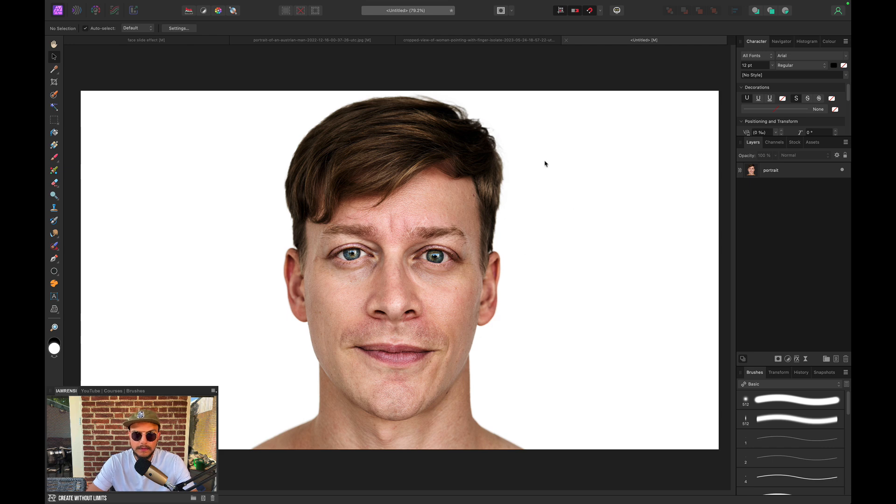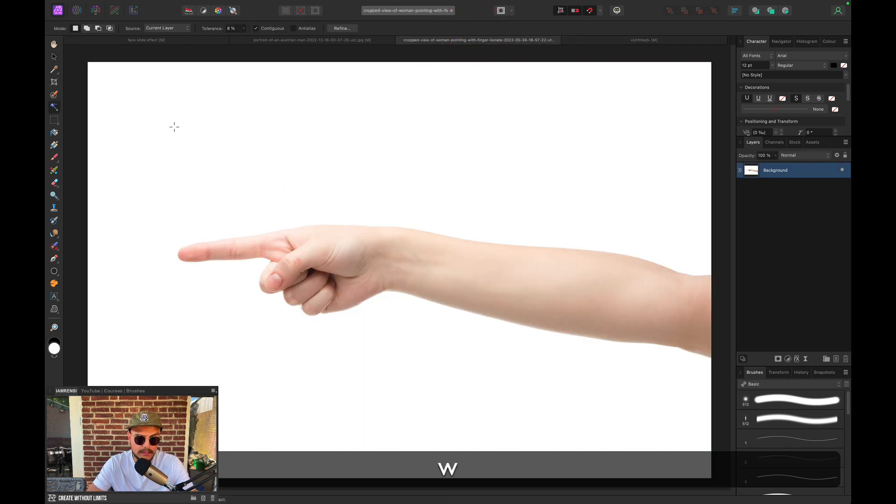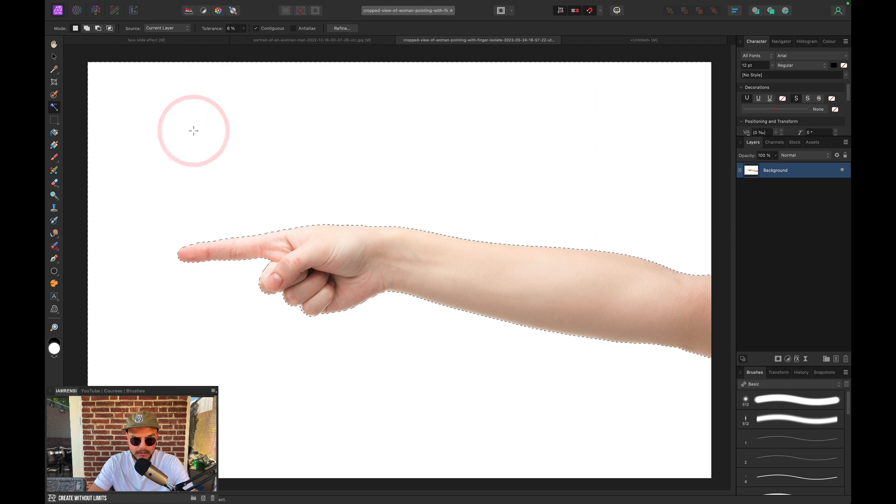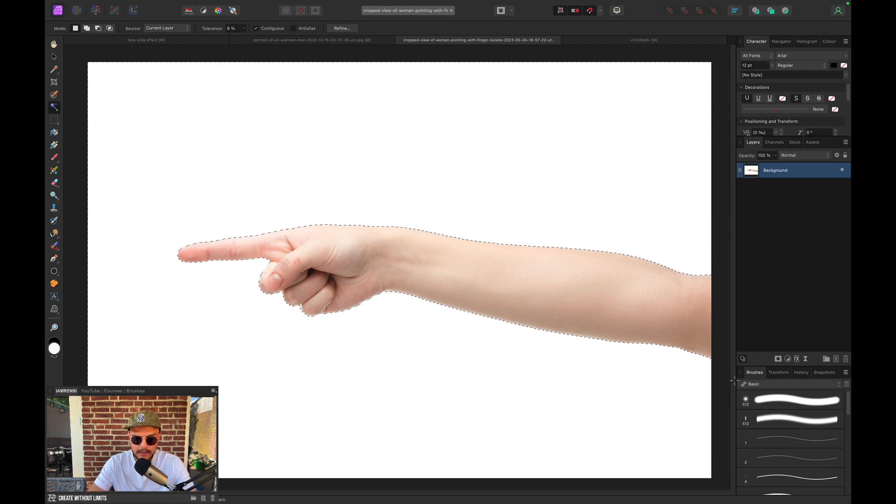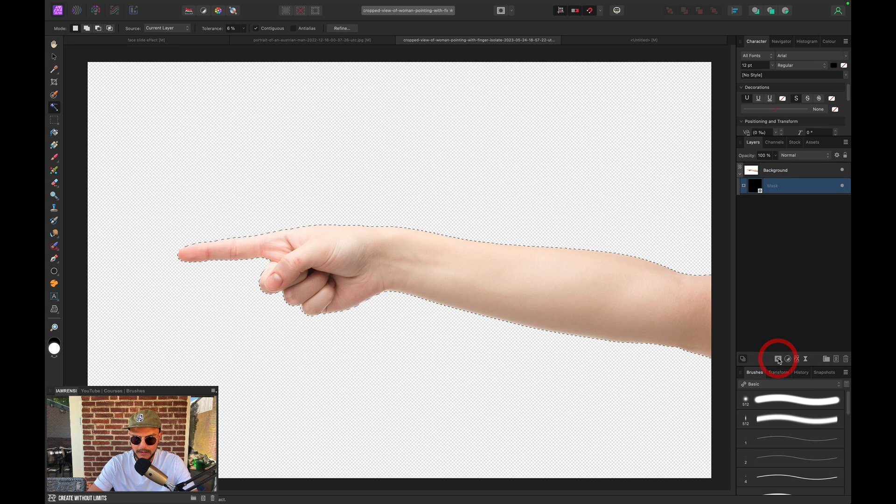All right, so now we want to do the same with this pointing finger. So same selection method basically. So I'm going to use my Flood Select tool. Click and drag to increase the tolerance just a bit. This looks about fine to me. And I want to invert my selection, so I'm going to press Command-Shift-I. And then I'm going to hit the Mask icon.